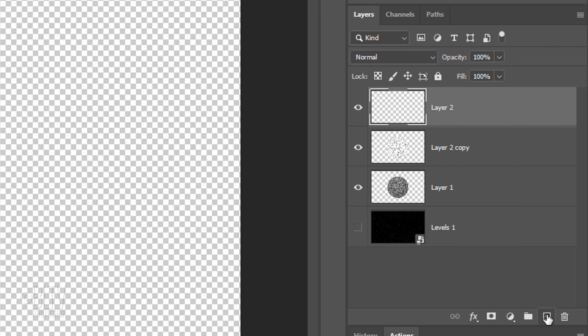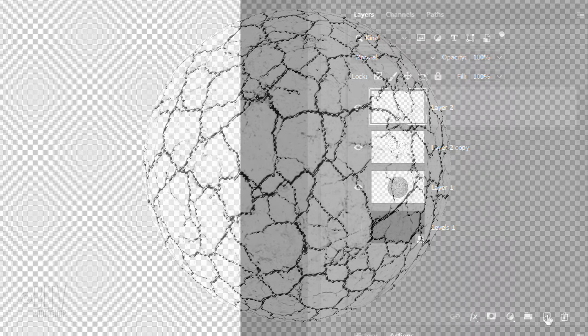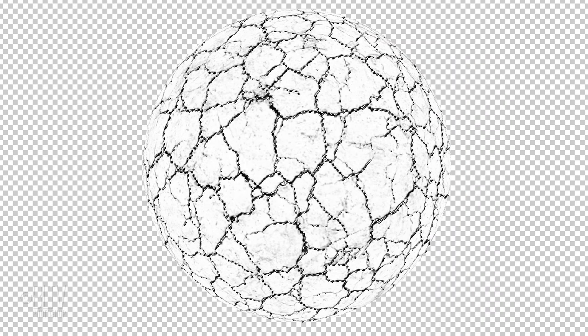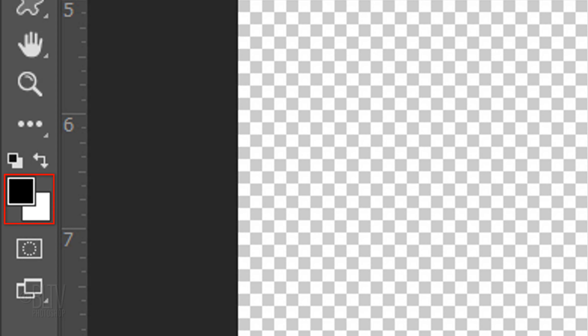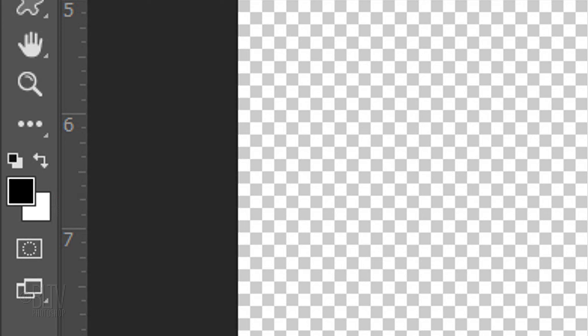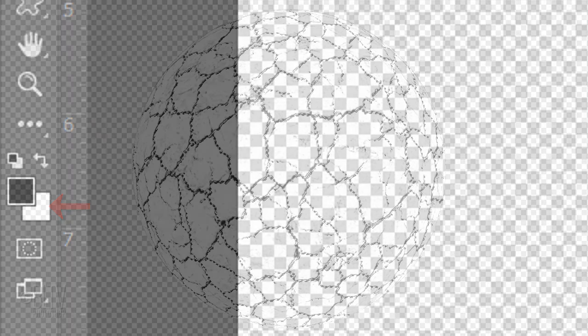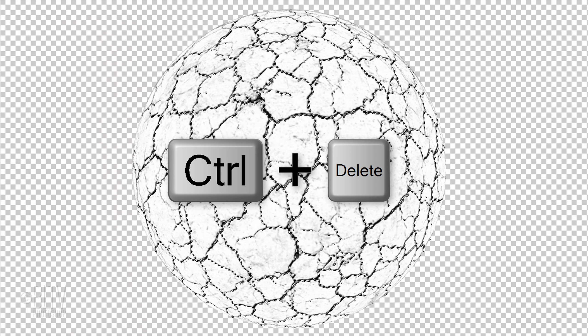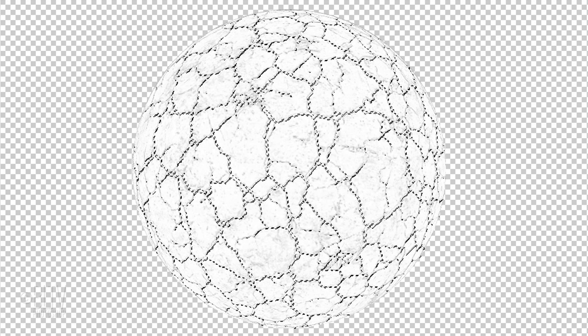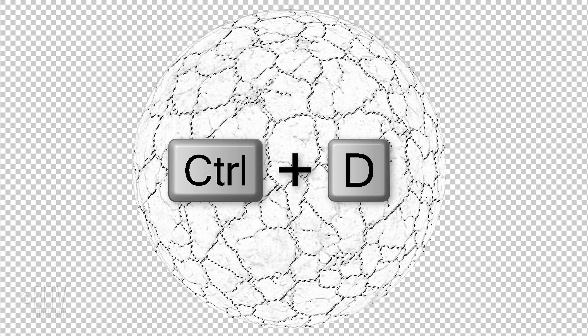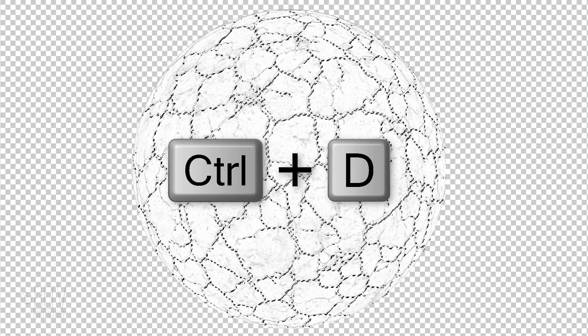In this layer, we'll fill the selection with white, but before we do, check your foreground and background colors. If they aren't black and white respectively, press D on your keyboard. Since white is our background color, press Ctrl or Cmd plus Delete to fill the selection with white. Then, deselect it by pressing Ctrl or Cmd D.